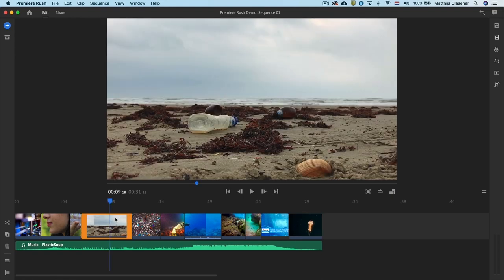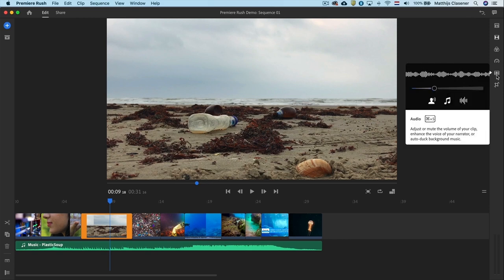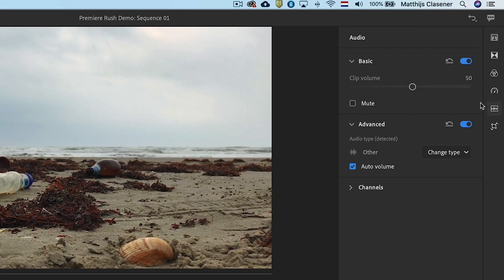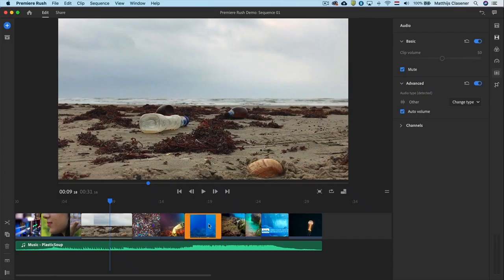Select the clip with sound underneath and go to the audio workspace. In here you can mute the audio. I'll do that for the other clip too.